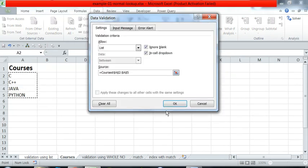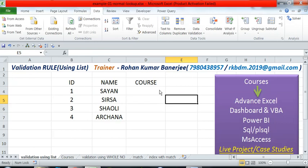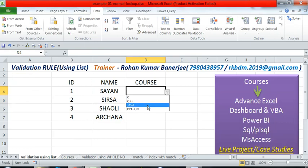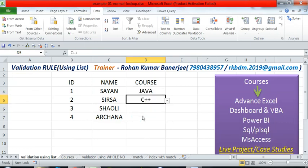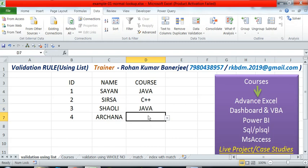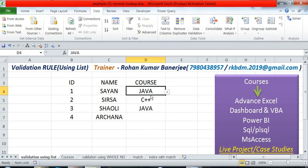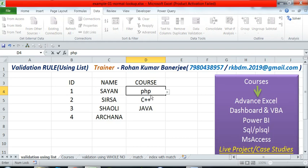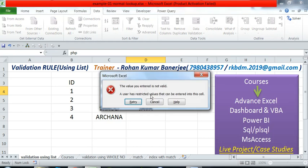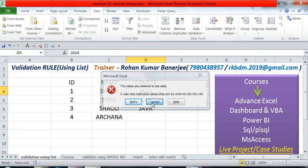You can see our drop-down list has been created and you can choose any of those values. If you enter any other value apart from those values — for example, if I enter PHP and press Enter — an error message will be displayed, restricting you from entering any other values.